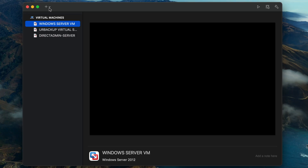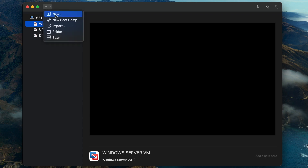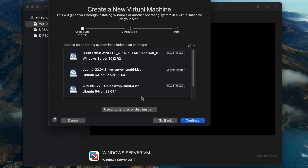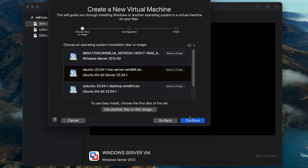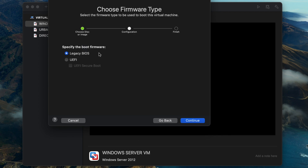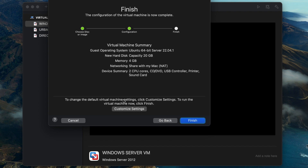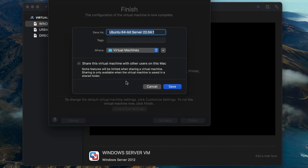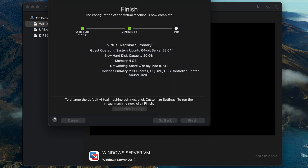I'm going to open up VMware Fusion and then click on New. Choose the Ubuntu 22 ISO image file and then click on Continue. Select your firmware type and then click on Continue. Select Customize Settings and set a name for the virtual machine — in this case, I'm going to set it to Revive Ad Server — and then click on Save.